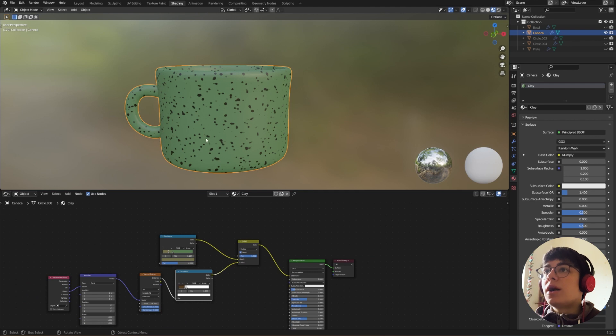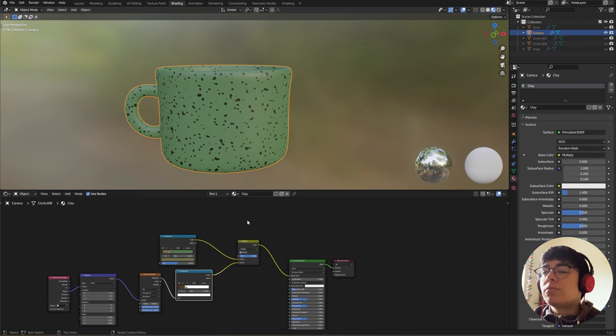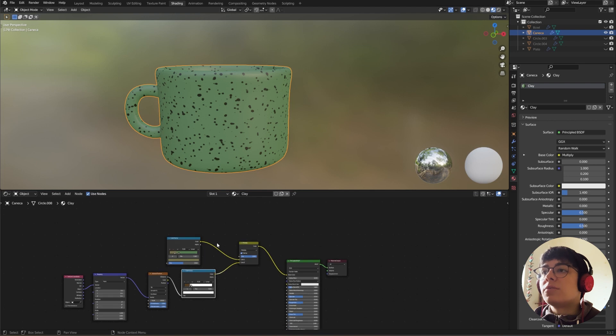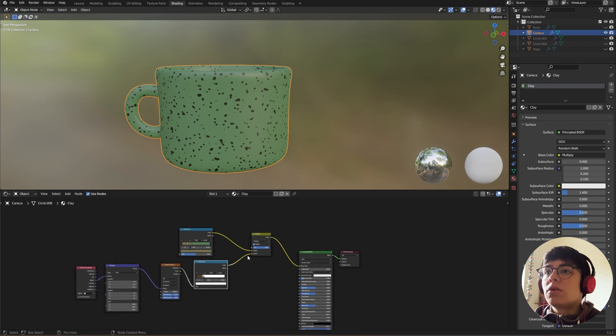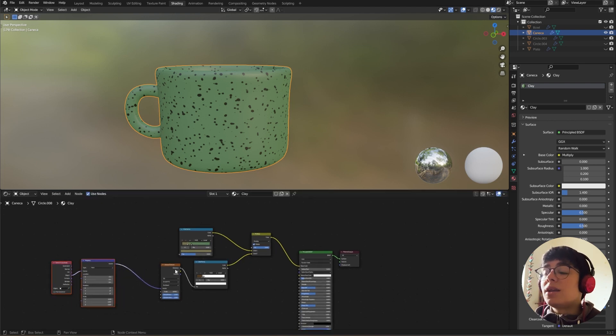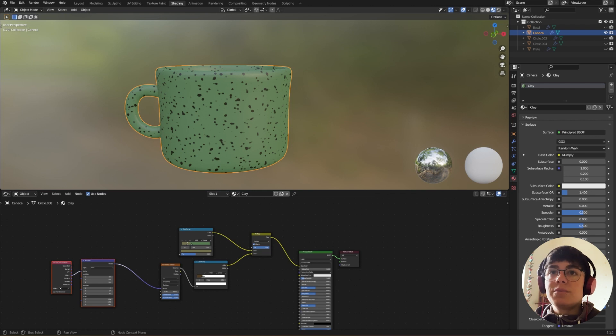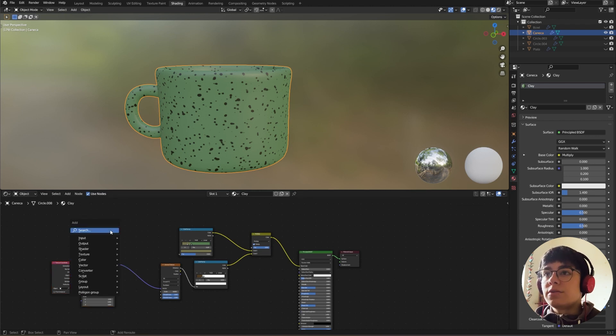But as you saw in the beginning of the video, I had a gradient in here. So if you want to add a gradient, most of the times a lot of the ceramics have two different colors. And in order to do that, we need to add a gradient.